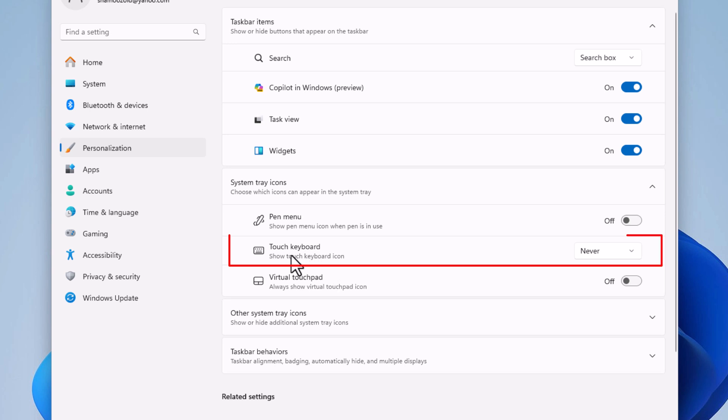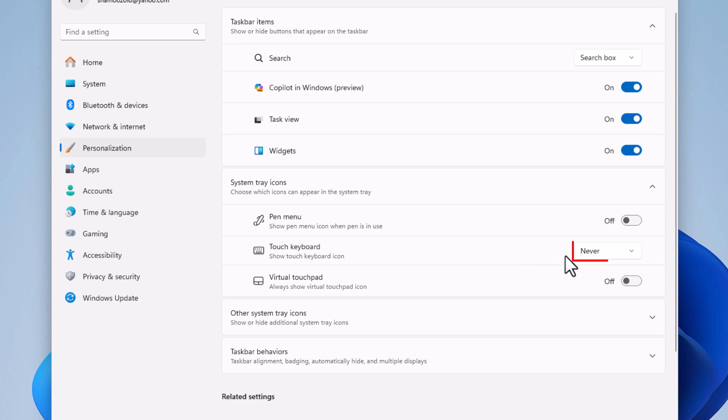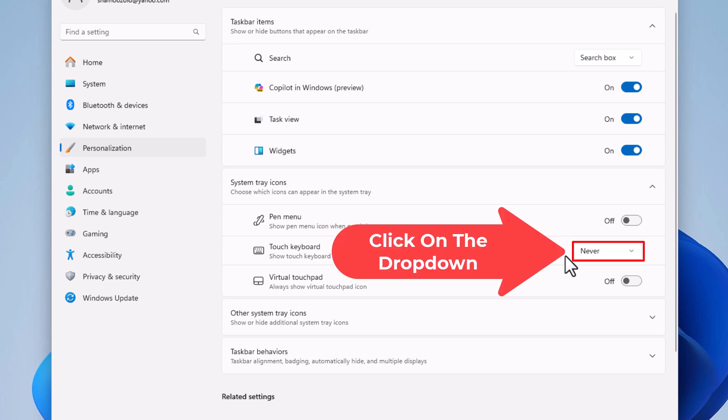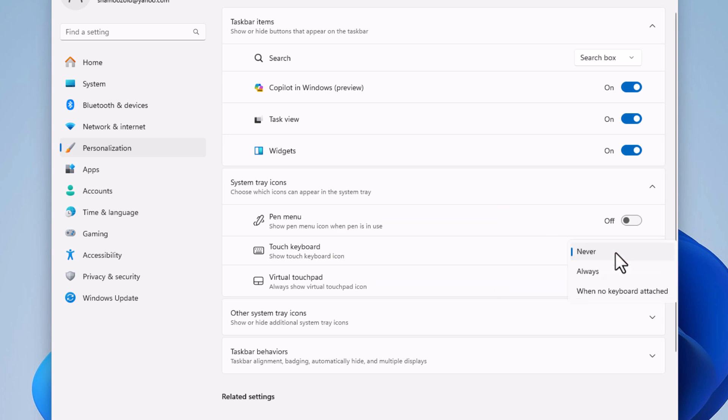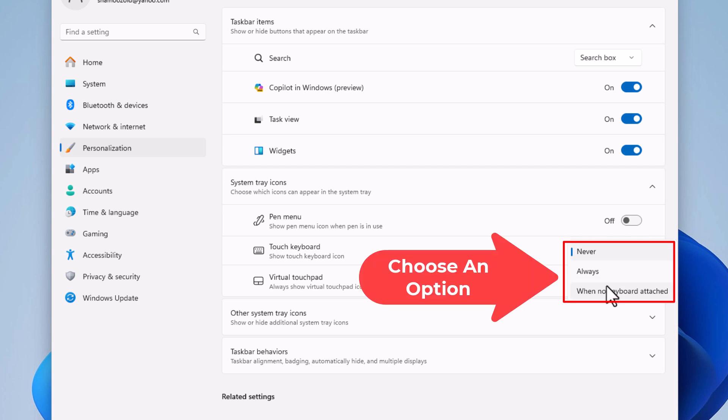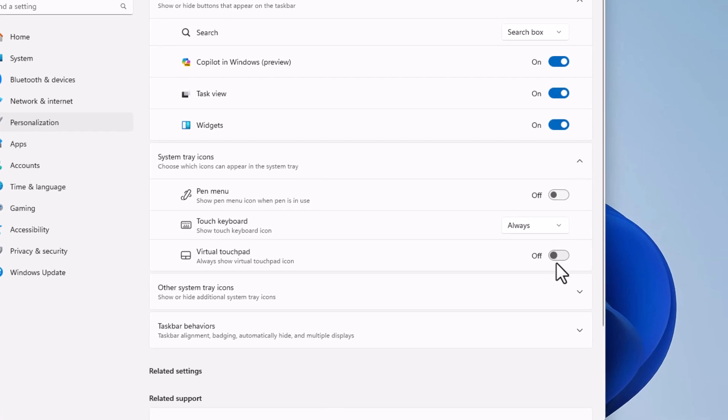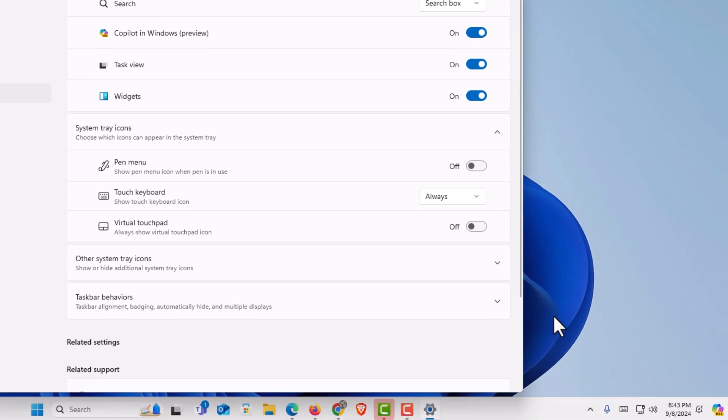Right here, touch keyboard. I have mine set to never. I don't have it displayed. If I click the dropdown, it gives me three options: never, always, or when no keyboard is attached.